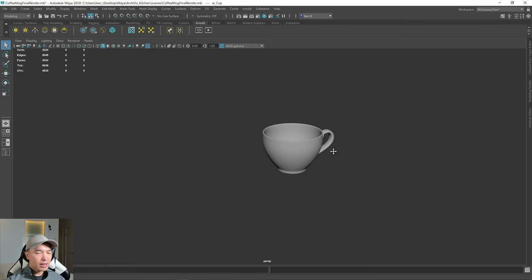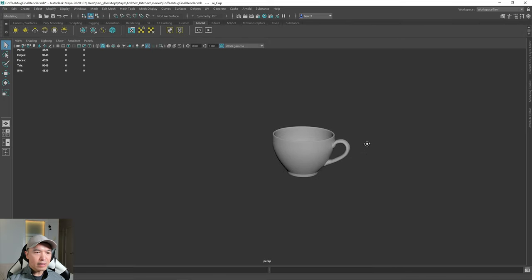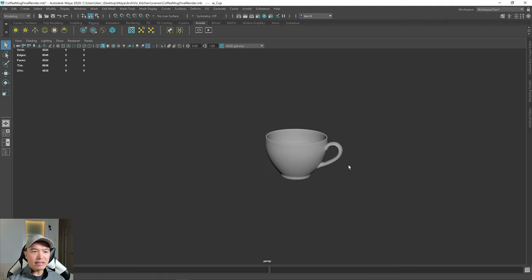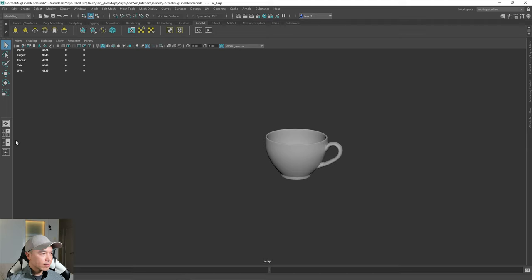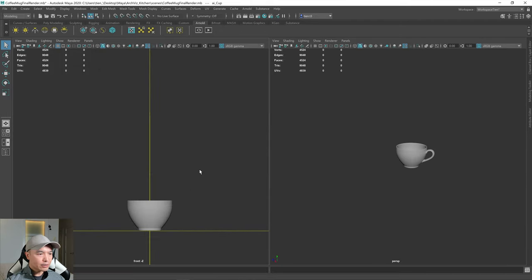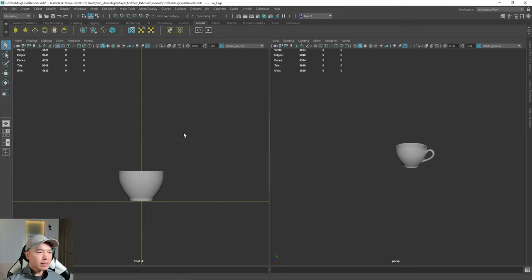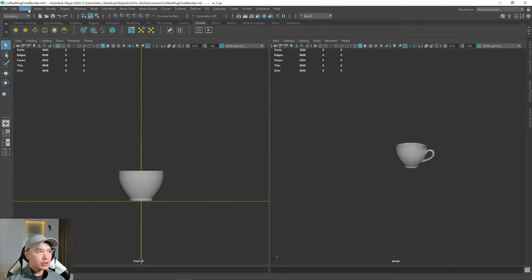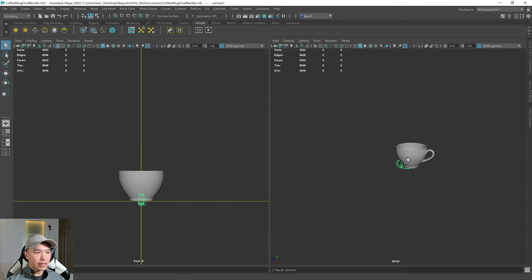Next, I want to have some type of ground plane. But before that, I need to see what I'm planning to render, so I need to create a camera. Go up to the two-panel view, select that one — here's our side panel — and then go up to the Create tab, choose Camera, and then Camera. And that will create a new camera.